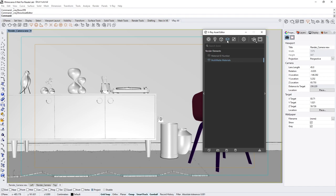Meanwhile, the Multimat render element will automatically generate a single R, G, and or B channel based on the Material ID number for each material. This can then be used directly as a matte and eliminates the need for selecting a color in compositing software later.